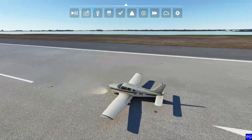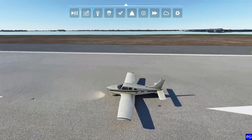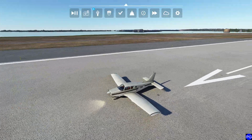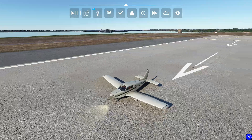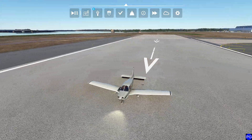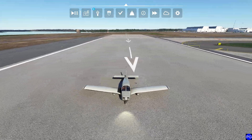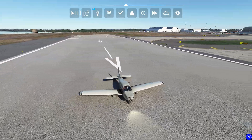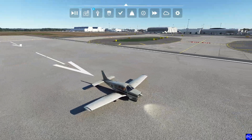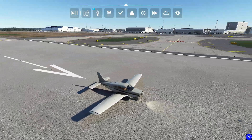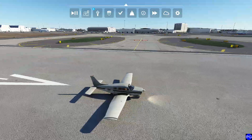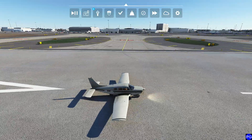Hello everyone. In today's video we're going to be taking a look at something interesting called ground effect. Many of you have probably heard the term ground effect — it basically describes when your aircraft gets within about a wing length, or about half a wing length of the ground, that it sees a substantial decrease in the amount of drag that the aircraft experiences.